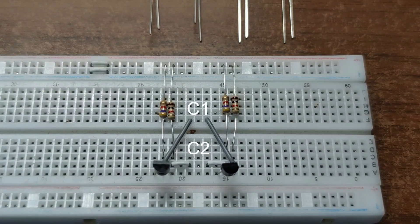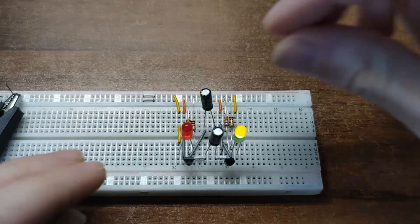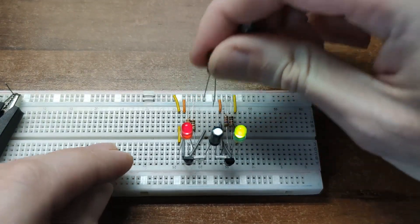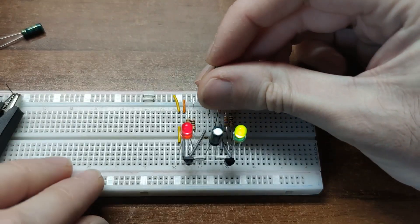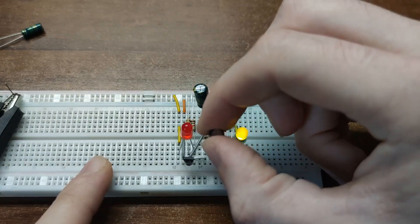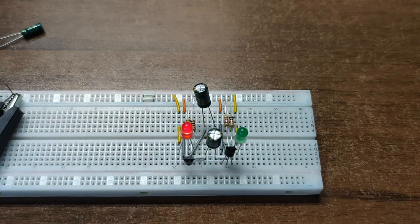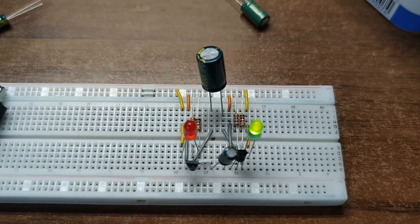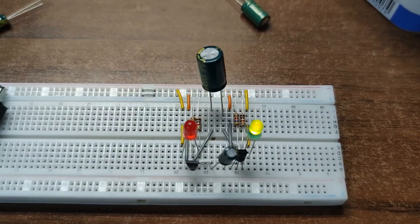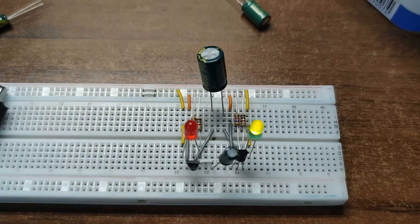Now, by changing the resistors or capacitor values, we can control the blink rate. And if you make the two sides asymmetric, you can get short flashes instead of even blinking. Great for effects or signal generation.